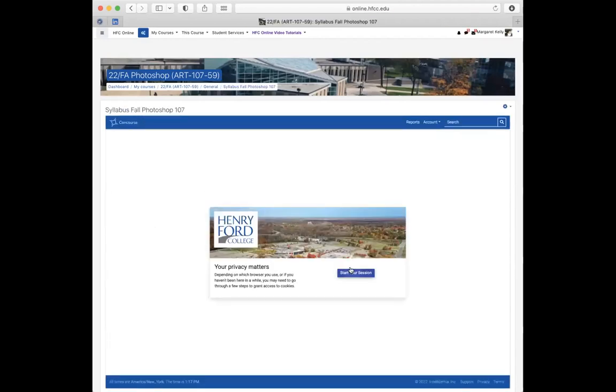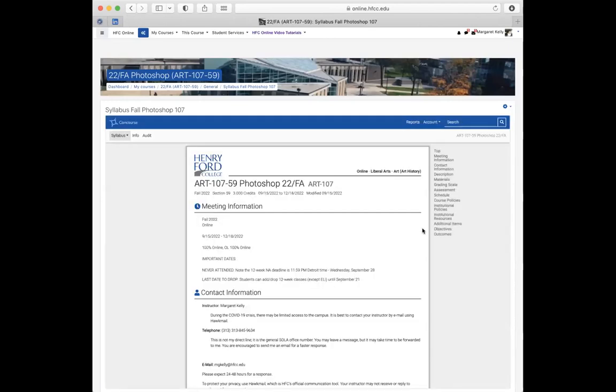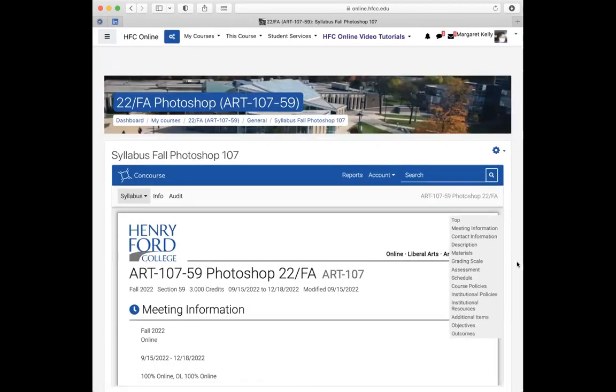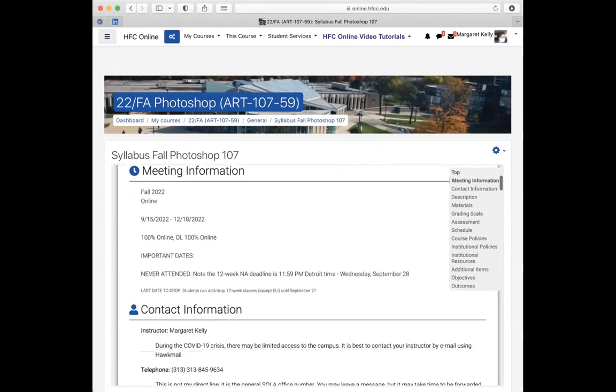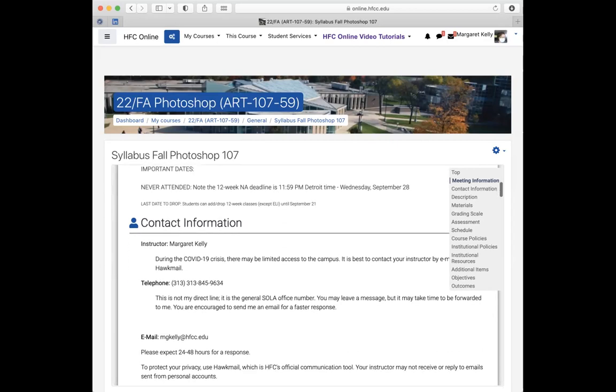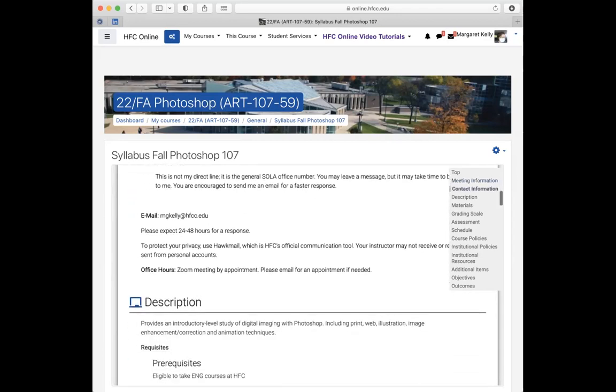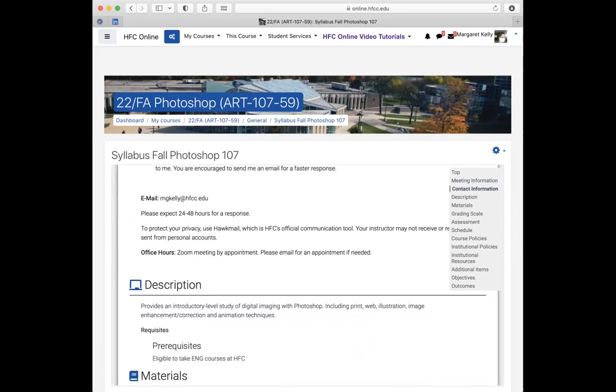Our class runs from 9:15 to 12:18, and your never attended date, that means you have to participate in one of the forums or the assignment before Wednesday, December 28th. So that's a week from Wednesday, so you'll have time. You're going to be marked never attended, and that just has financial aid ramifications if you do have financial aid. This provides an introductory level of digital imaging with Photoshop, including print, web illustration, image enhancement, correction, and animation techniques, along with formatting—how to save a format for what particular function.